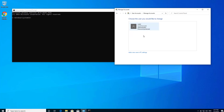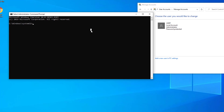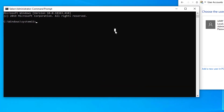You can see there is only one user account on this computer. So here on Command Prompt I will type the command to add a new user.